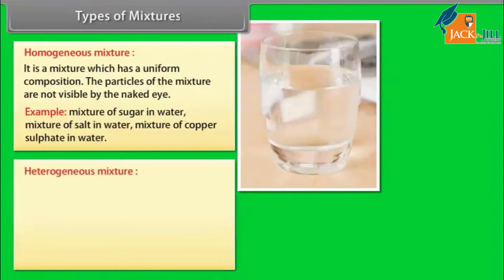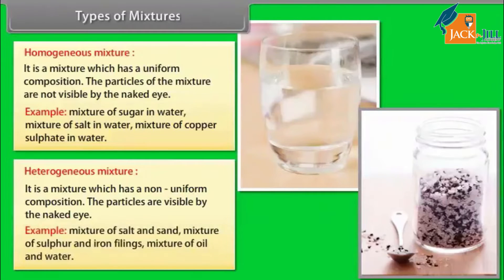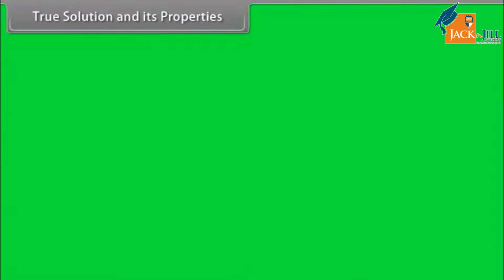Heterogeneous mixture: It is a mixture which has a non-uniform composition. The particles are visible by the naked eye. Examples include mixture of salt and sand, mixture of sulfur and iron filings, and mixture of oil and water.